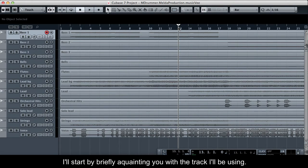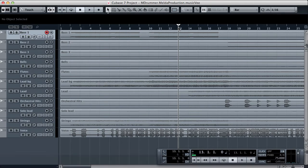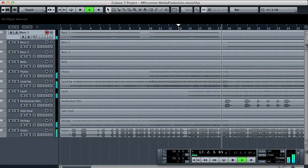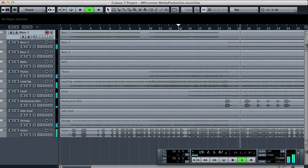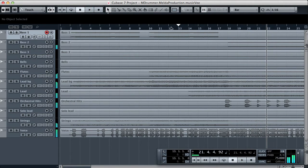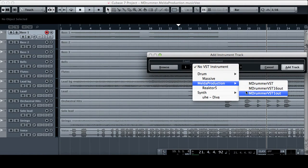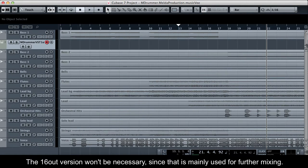I'll start by briefly acquainting you with the track I'll be using. I'll load an instance of MDRUMMER VST 1OUT into an instrument track. The 16-out version won't be necessary since that is mainly used for further mixing.